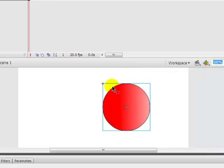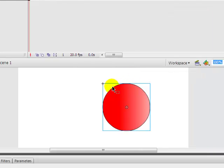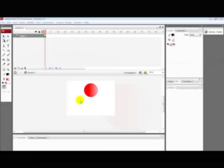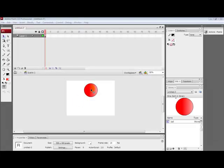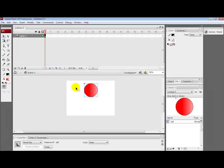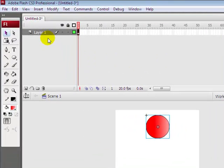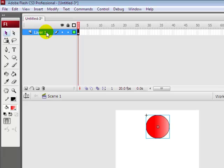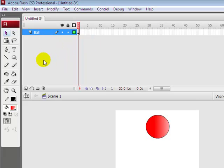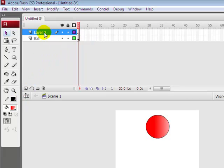Now what you do is you rename layer one to ball. Then insert new layer and name it line.